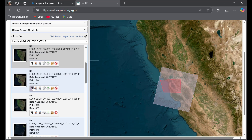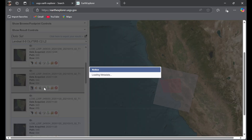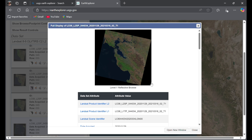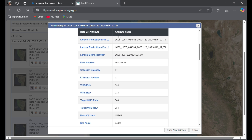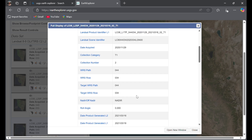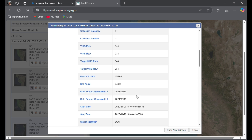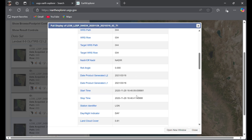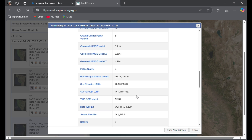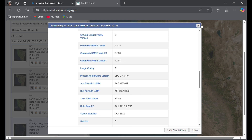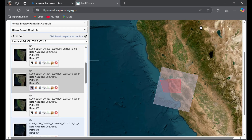If you want to see the metadata before downloading, there is an option for that. You can view the image and see all the information — when the data was collected, the time, cloud cover, and any other details you need.